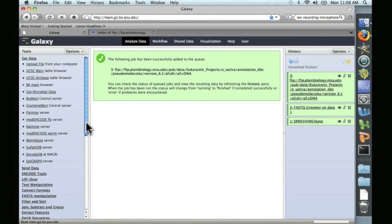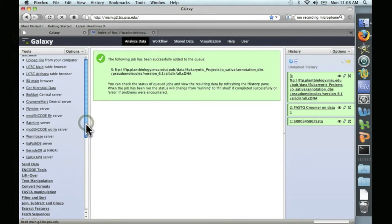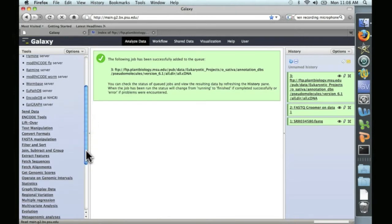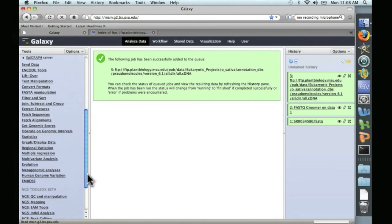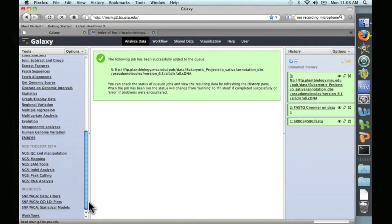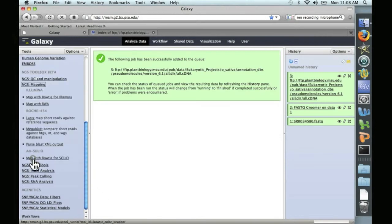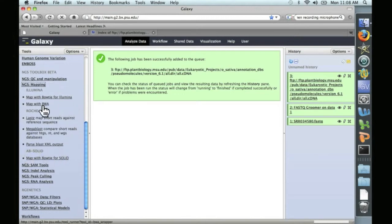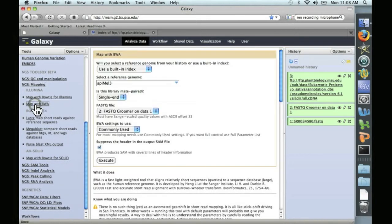So we're going to scroll down here on the left. Under Next Generation Sequencing, we're going to go to Next Generation Sequencing Mapping. And we're interested in this one: Map with BWA, Burrows-Wheeler Alignment. Open that up.